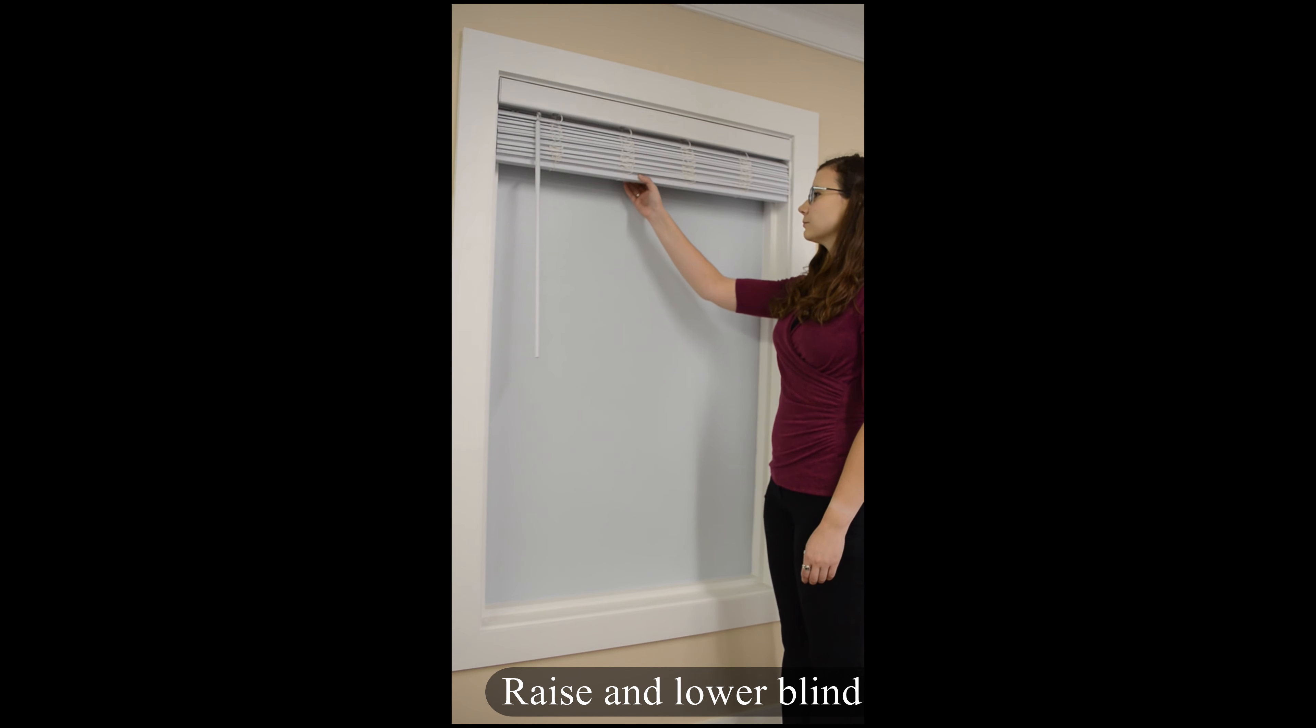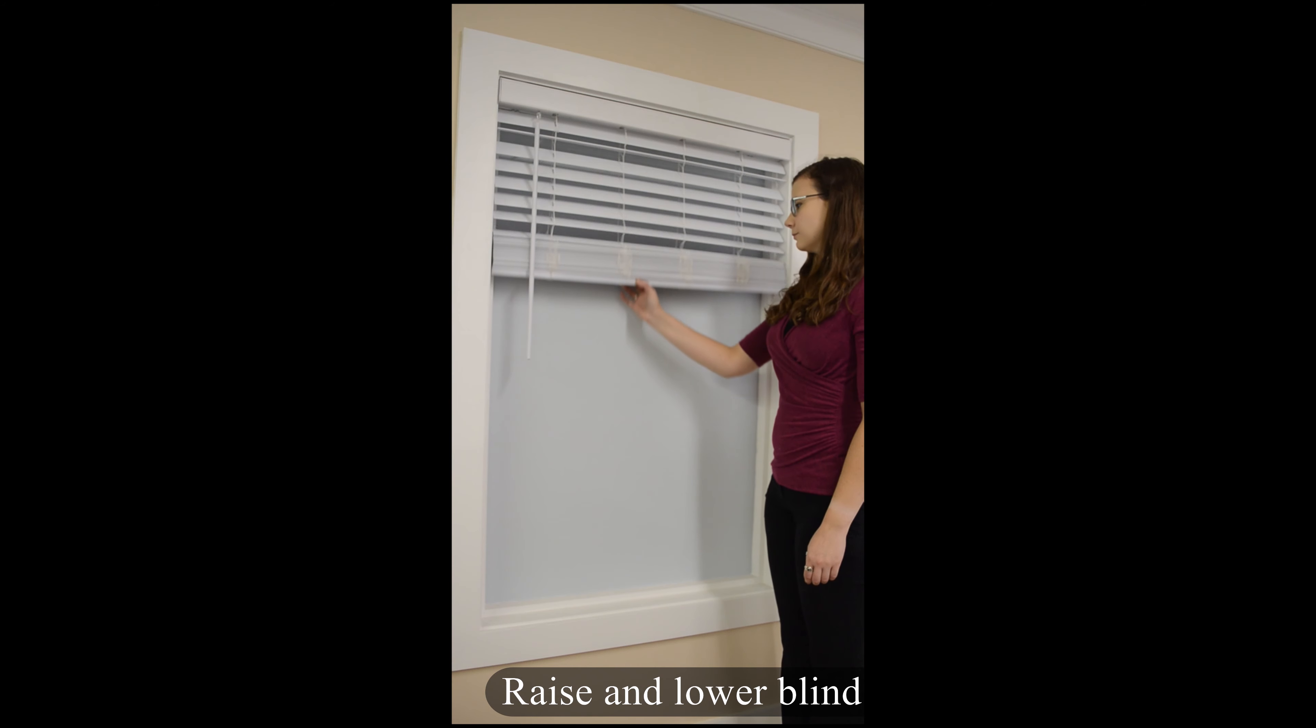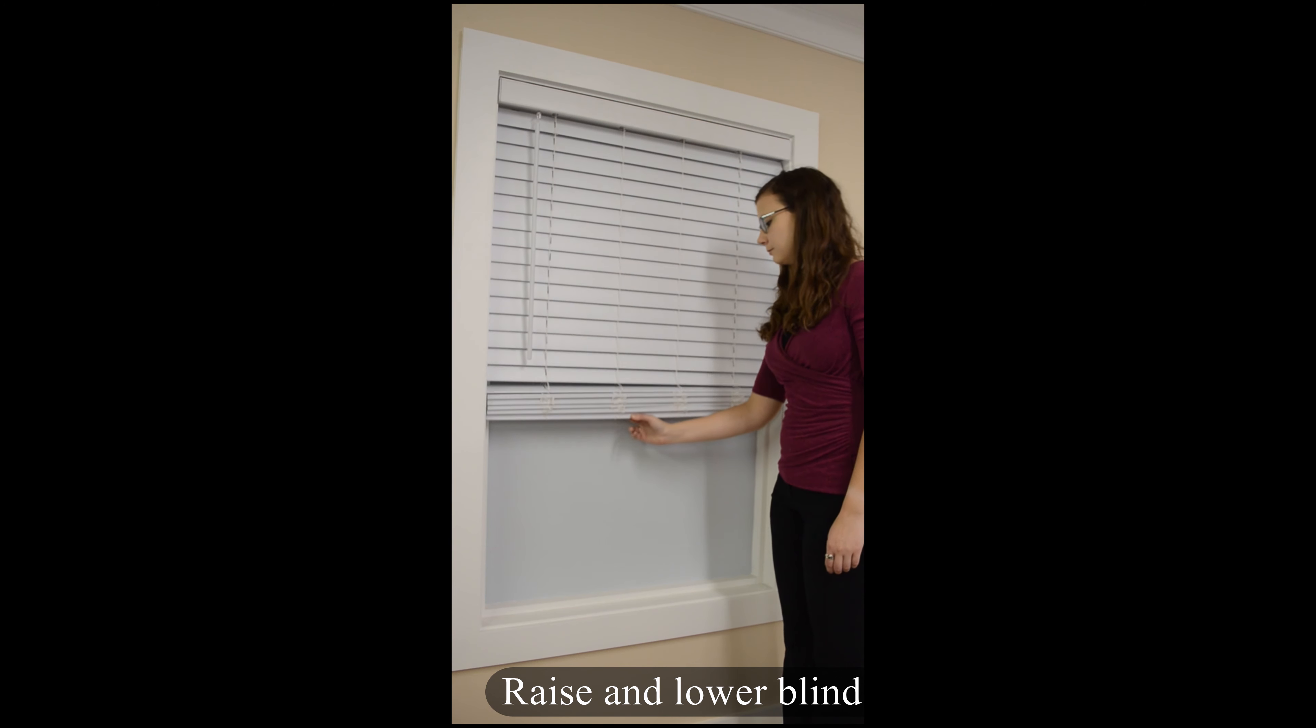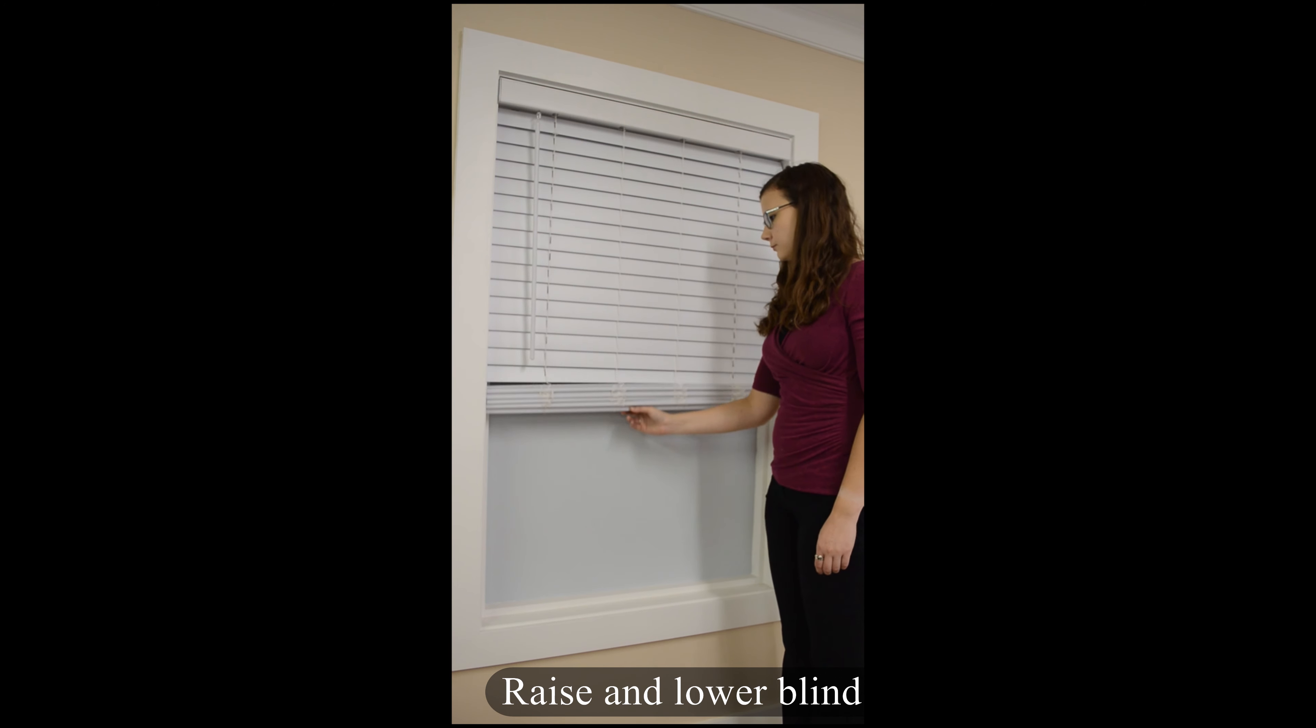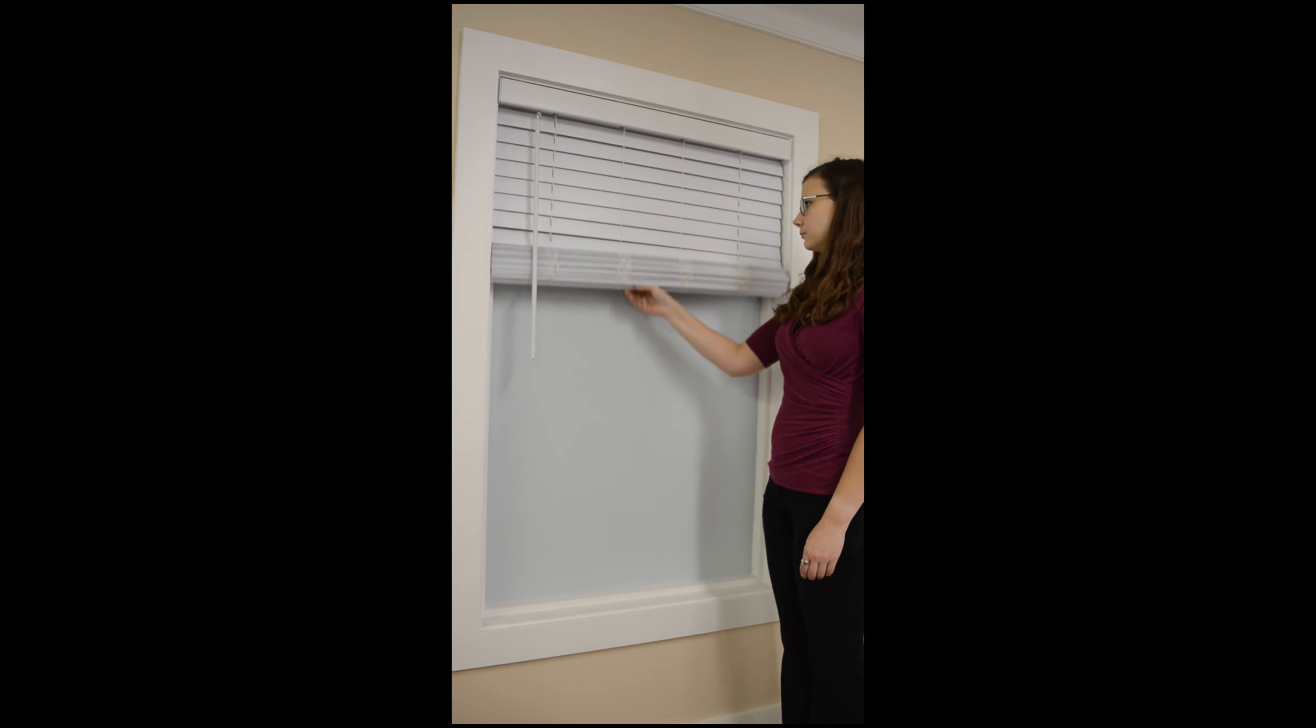Now the installation is complete. Simply pull or push up on the bottom rail to raise or lower the blind.